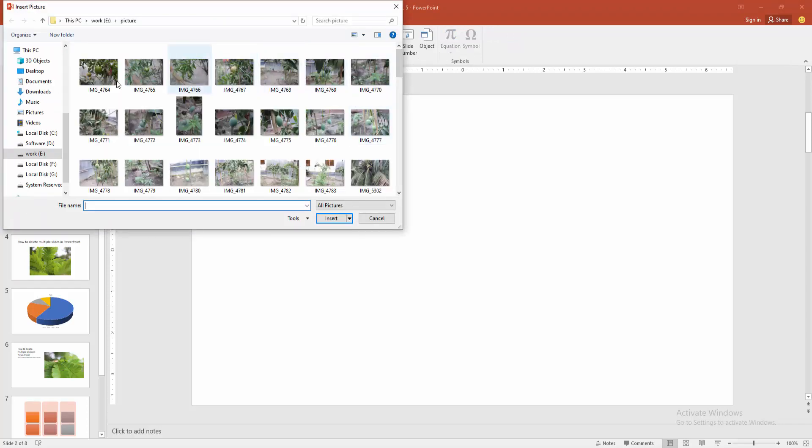Now I am select multiple image. Select the image then press ctrl on our keyboard and select multiple image and click insert.